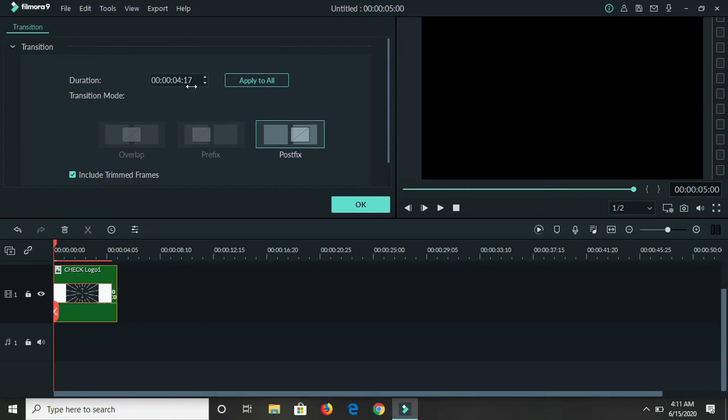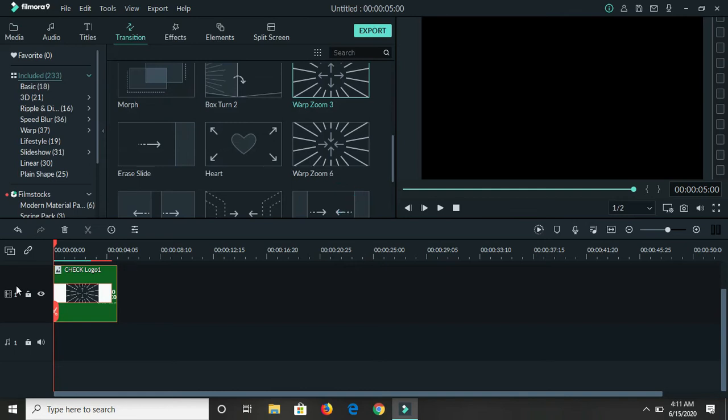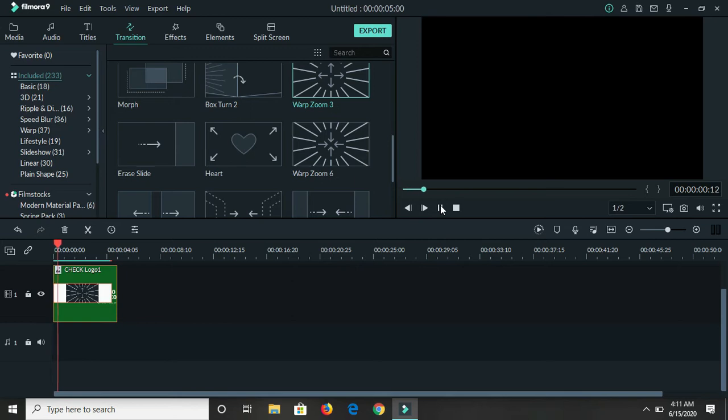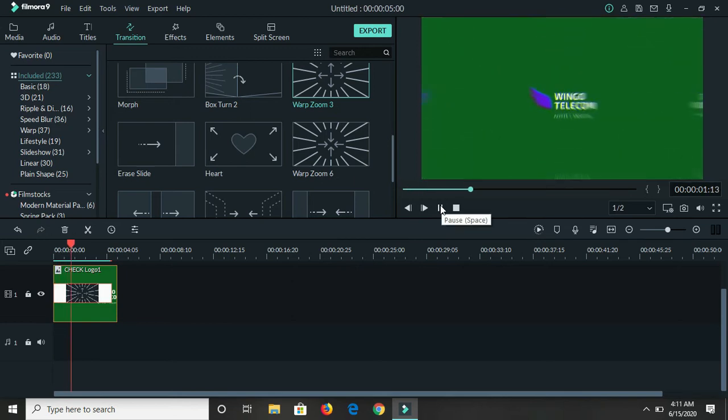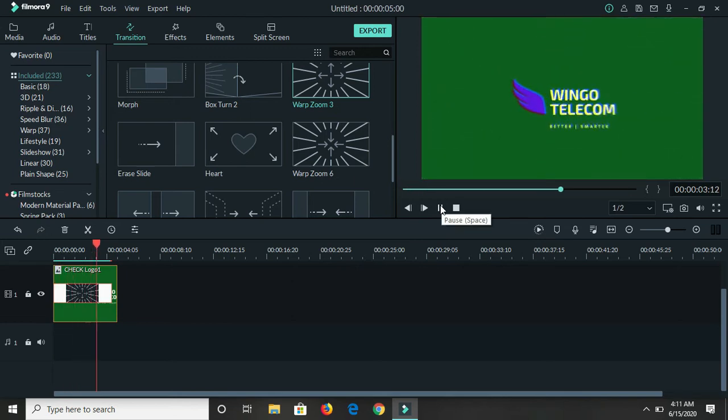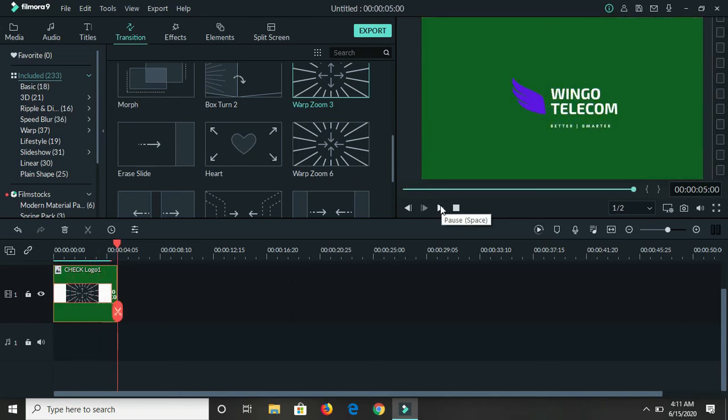You can always click on it again and check the time, the duration of it. Right here you see where it's four seconds, four point one six seven seconds basically. Now let's just check this and see what it looks like. There you have it, your logo has been animated.